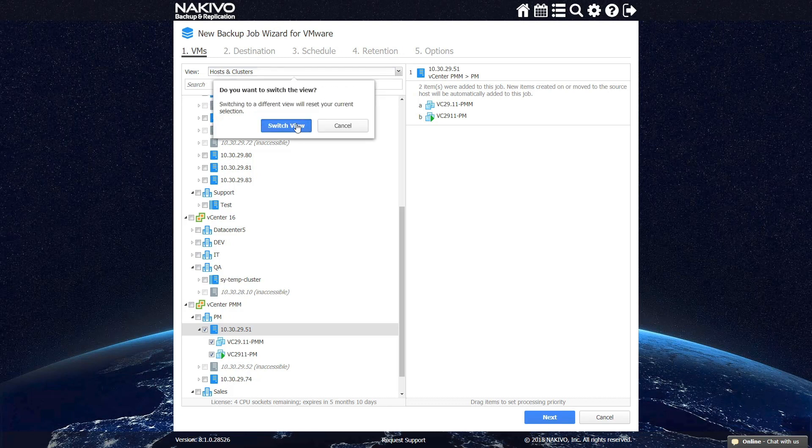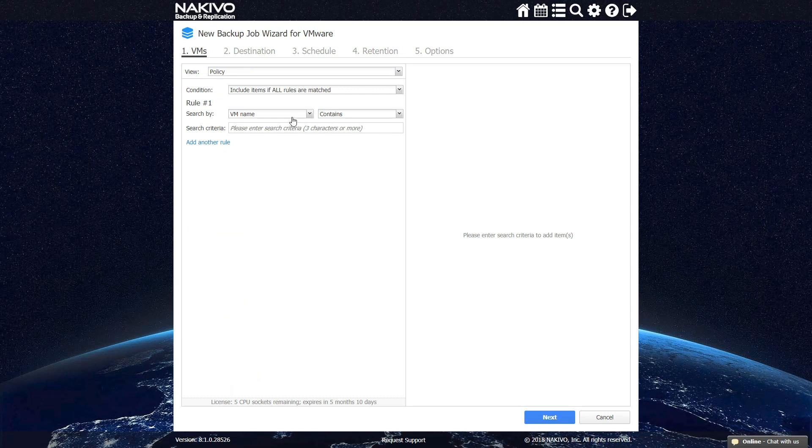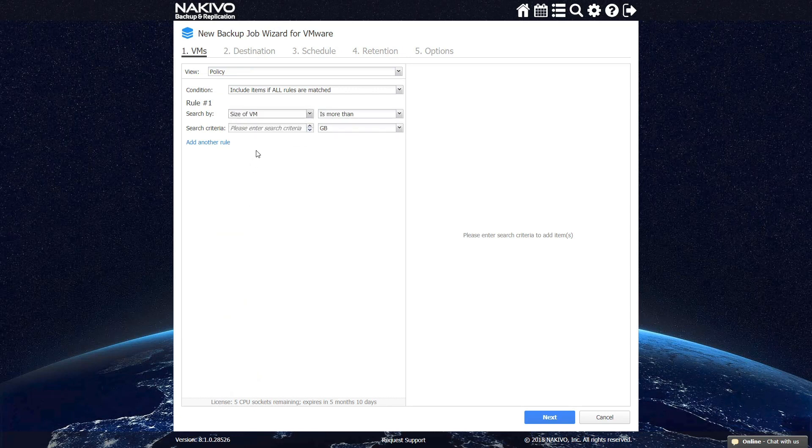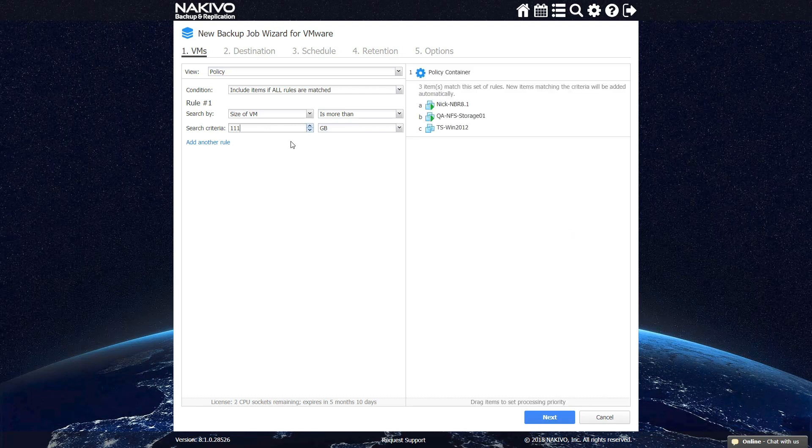You can also choose to backup your VMs according to specific policies. To do so, switch to the policy view and specify which VMs should be included in the job by specifying corresponding criteria and adding new rules.